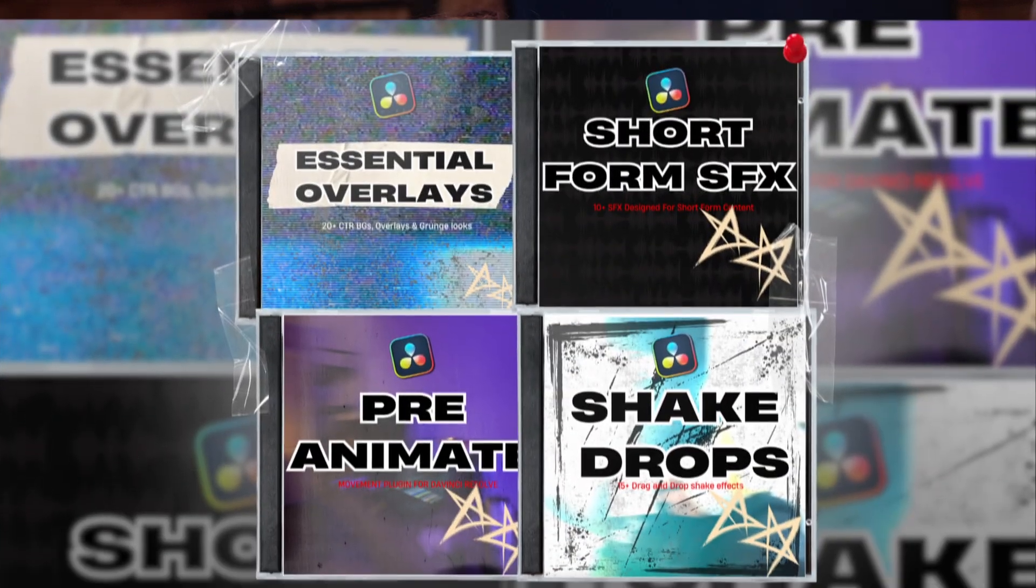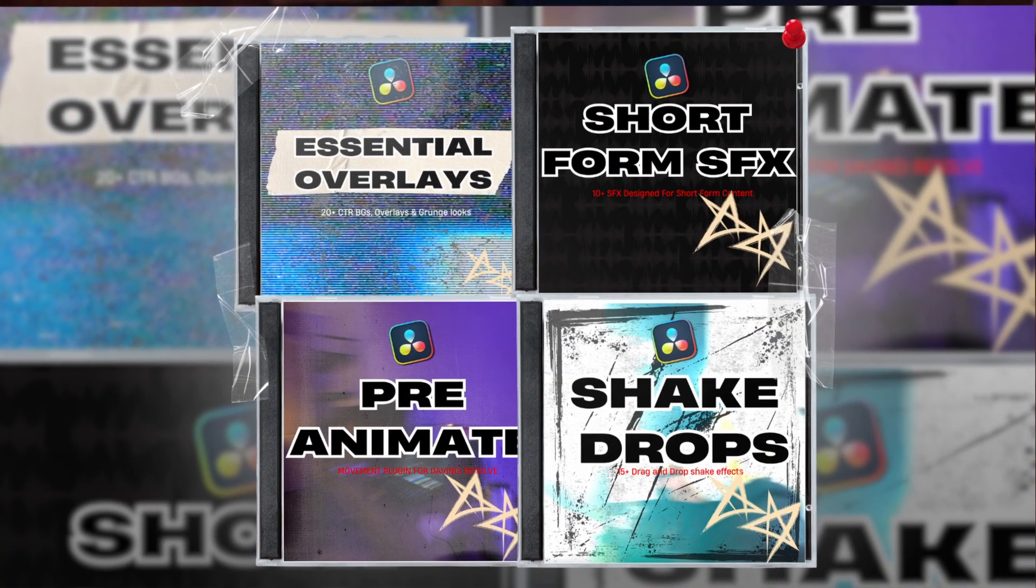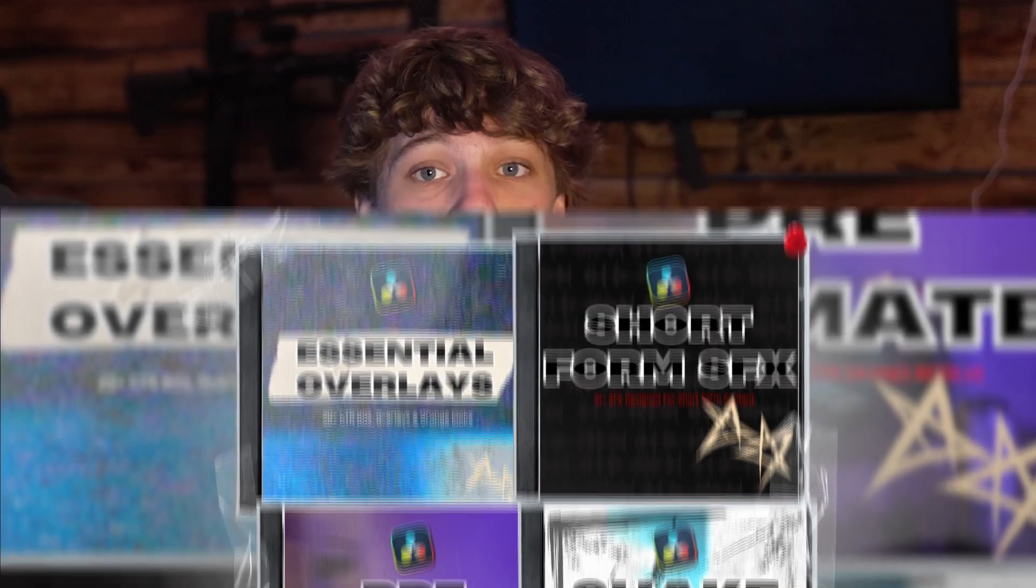But guys, if you enjoyed this video, that is going to be it. Like I said, it's going to be a short tutorial because it was a very simple tutorial. Now, if you guys want to speed up your workflow, don't forget to check out the creator bundle as well as pre-animate V2 in the link in the description. I will see you guys in the next video. Peace out.